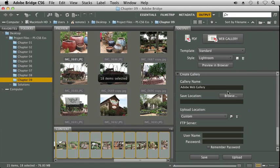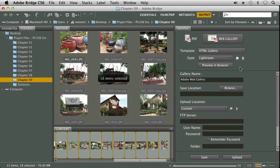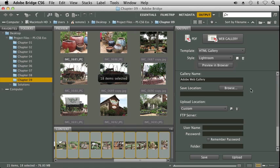Here we have an HTML gallery. And our style would be Lightroom. And again, we have the options for our gallery name, our save location, and all the FTP information and so forth.